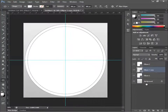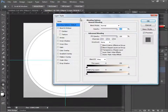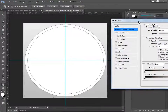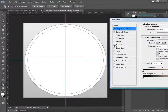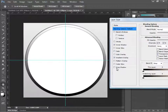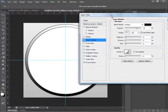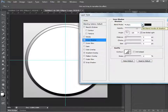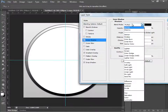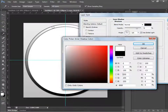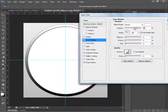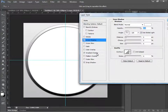Double-click the Ellipse One copy layer to open the Blending Options. Enable Inner Shadow, Gradient Overlay, and Drop Shadow. For the Inner Shadow, set the blend mode to Normal, change the color to pure white, and set opacity to 100%.